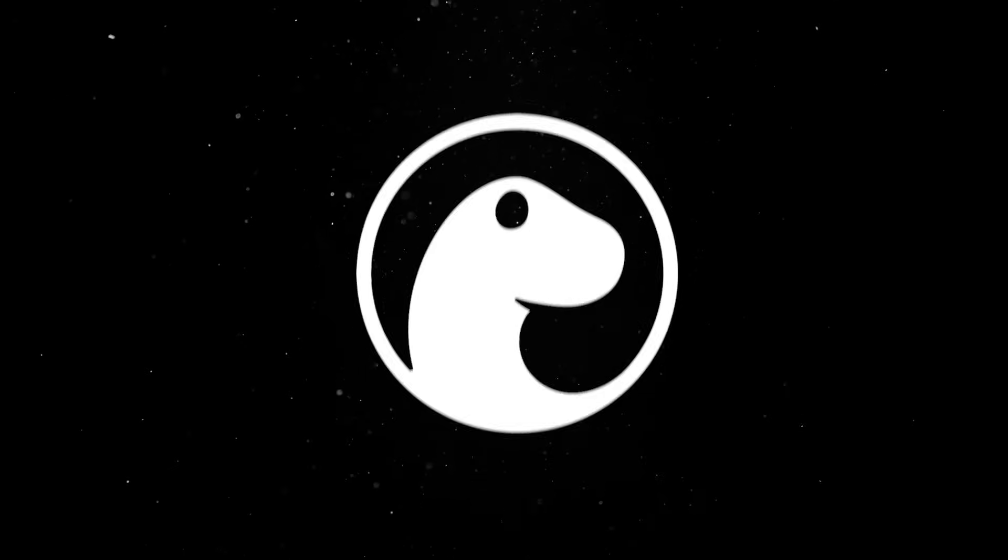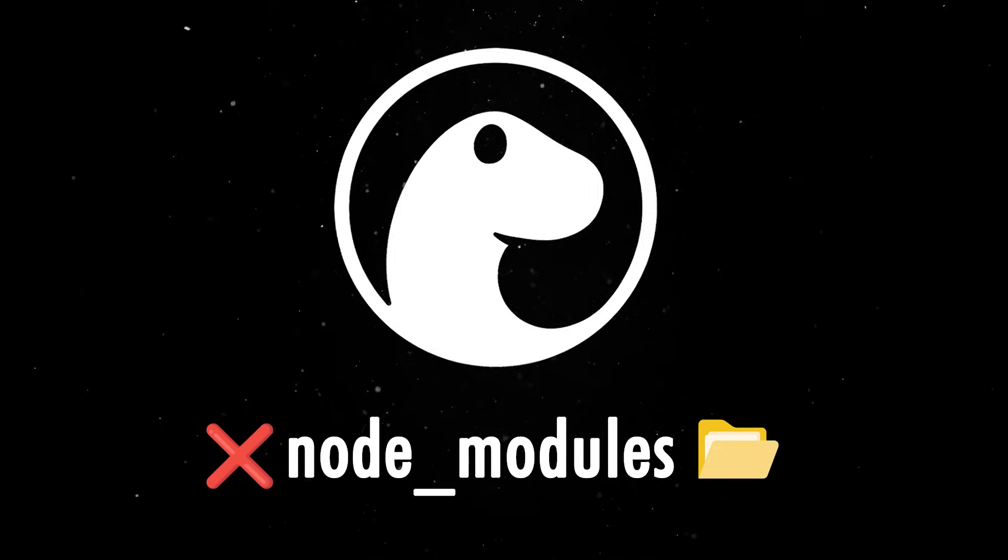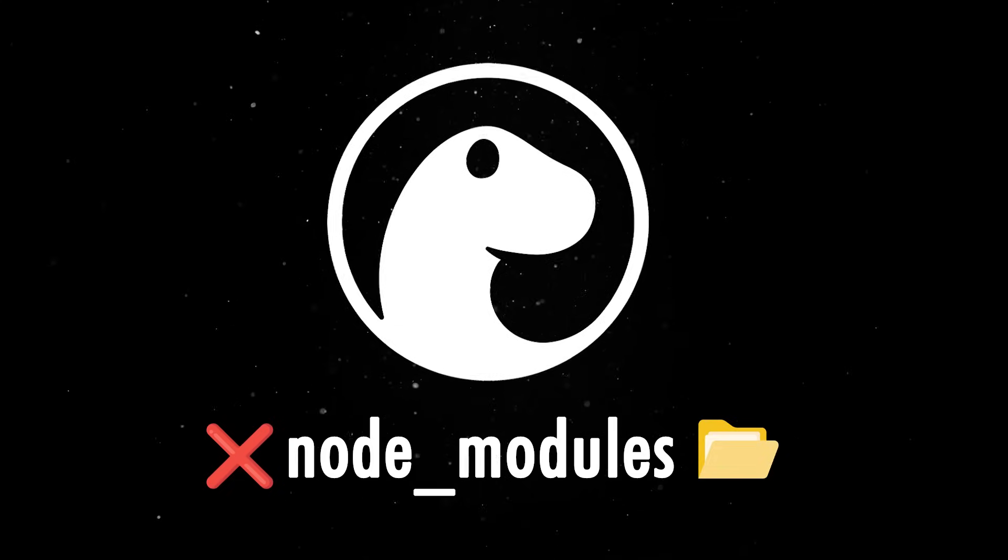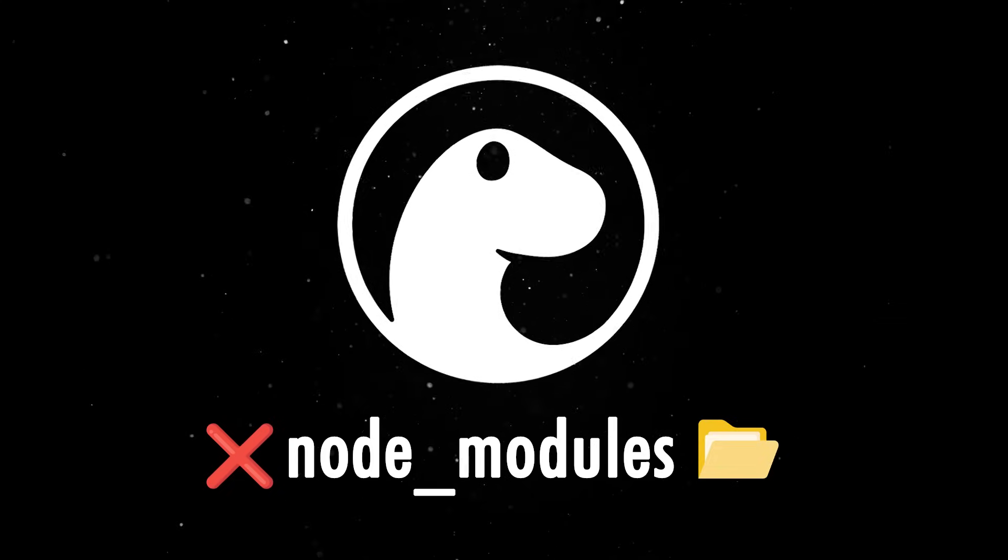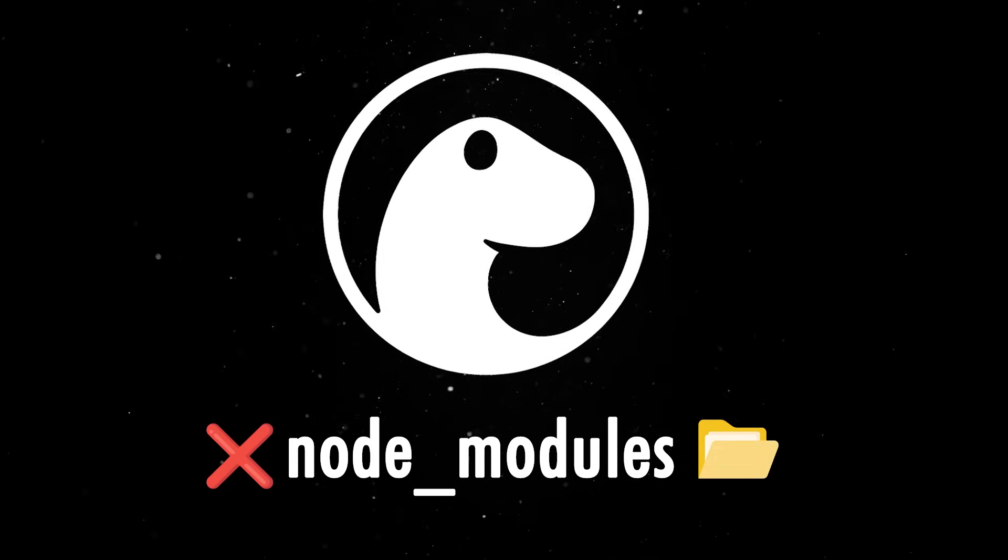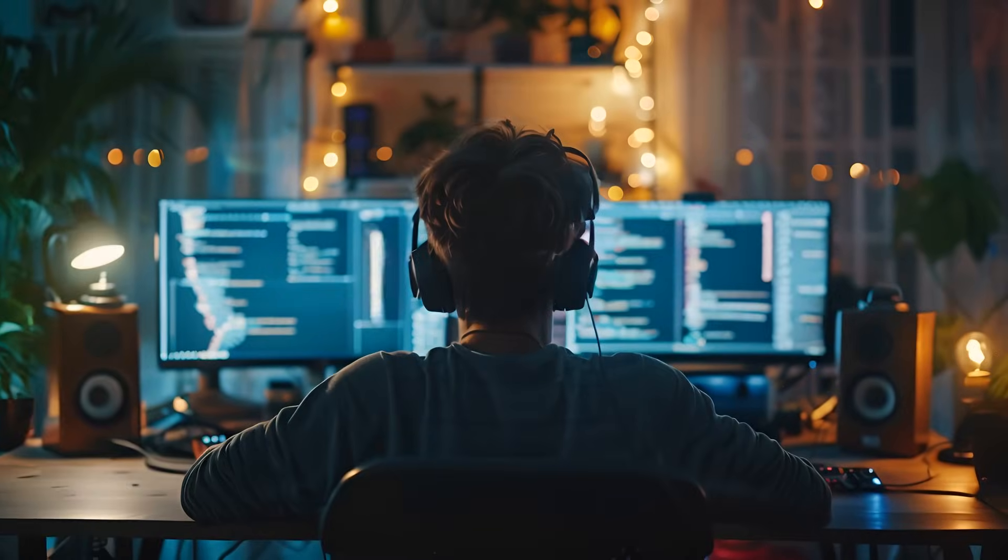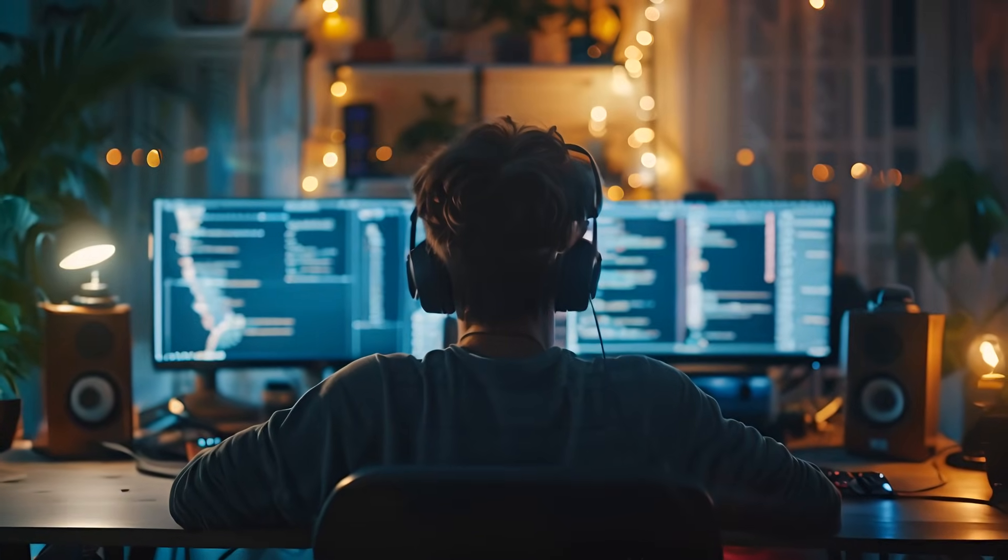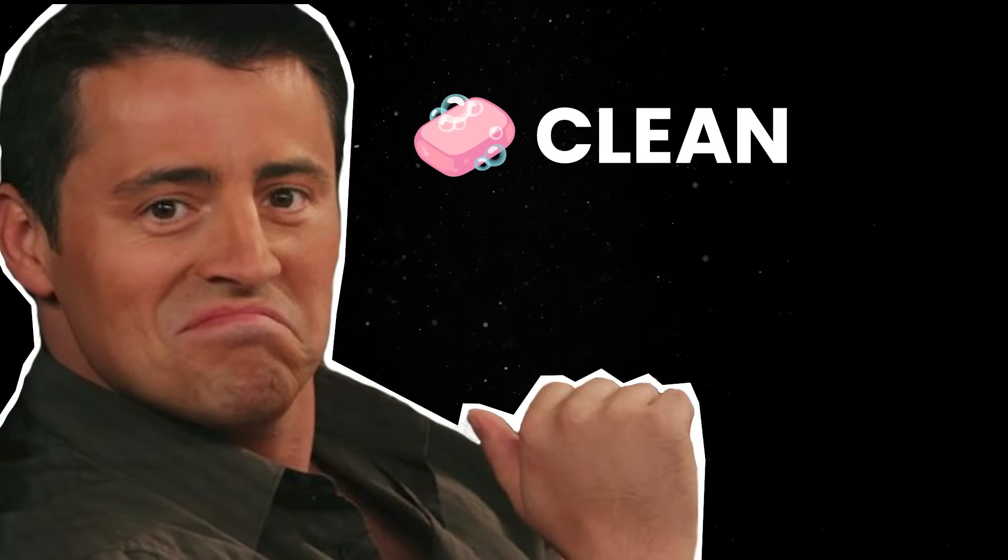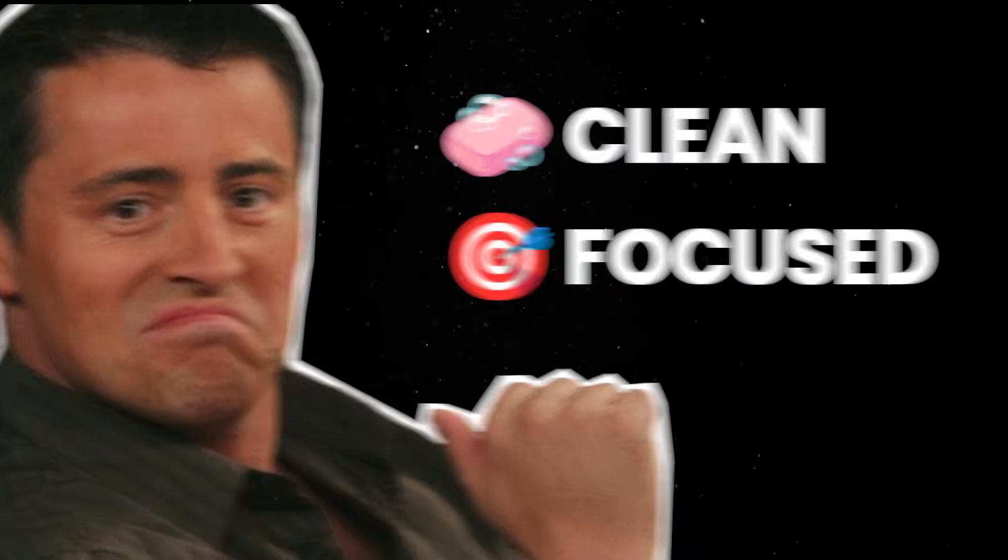On top of all that, Dino doesn't need a node_modules folder when you use NPM imports in scripts without a package.json file. Your dependencies are cached globally, so you avoid bloating your project with thousands of files you don't actually need to see or touch. Your directory stays clean and focused on your own code.